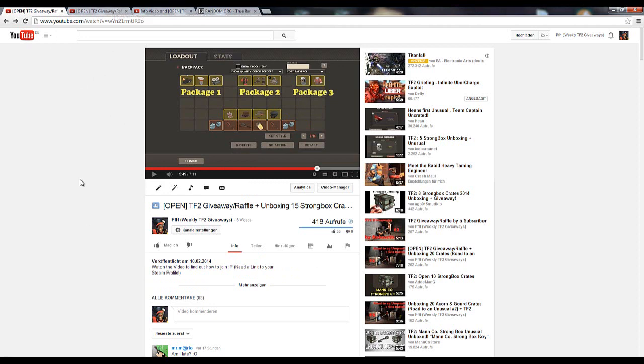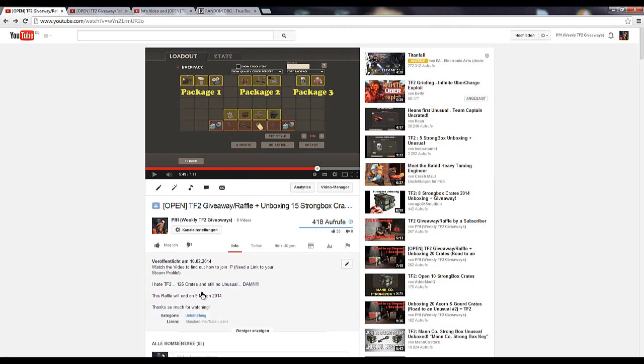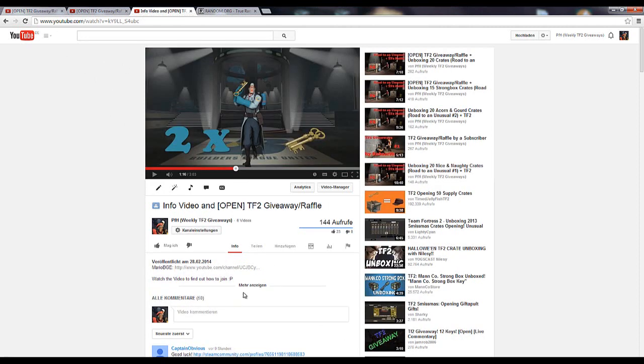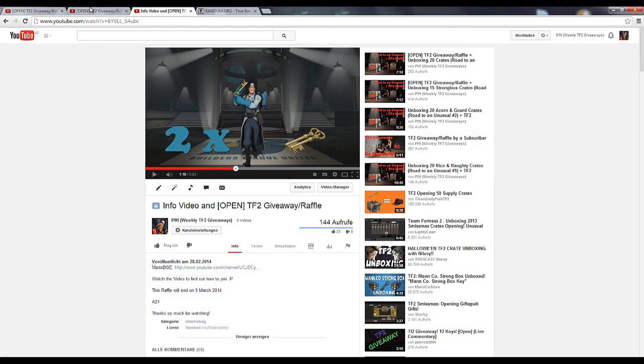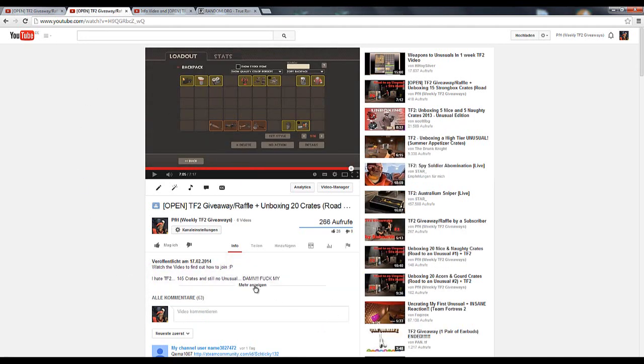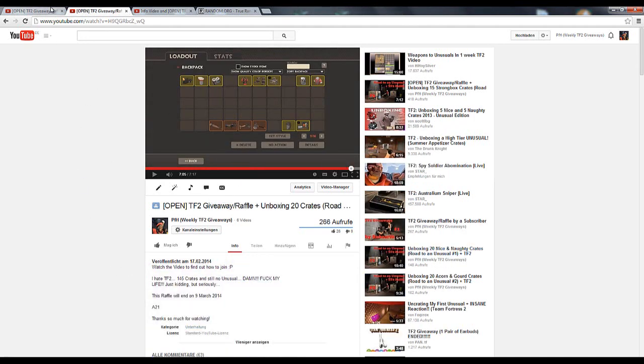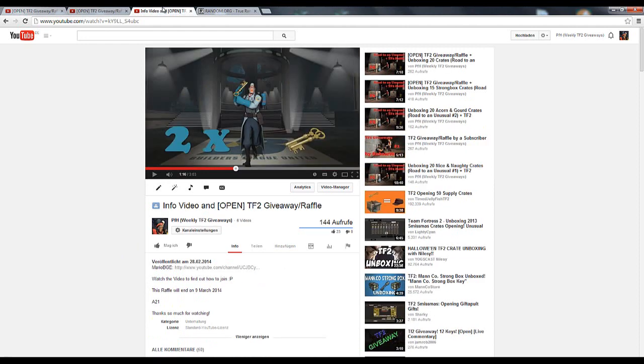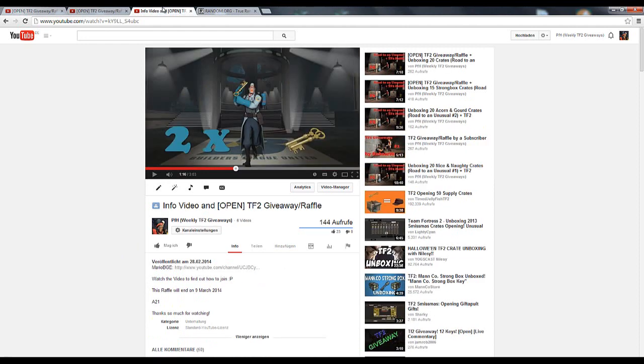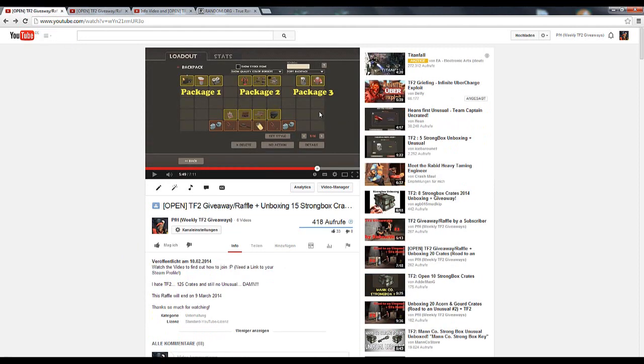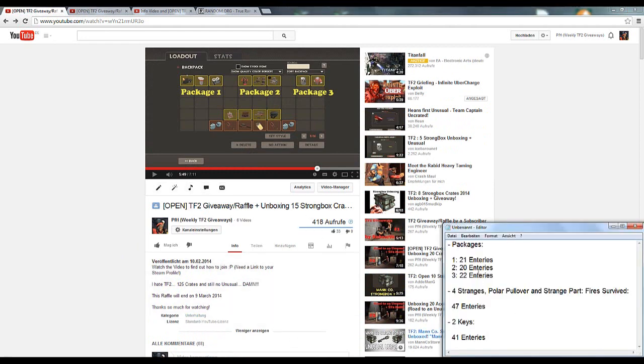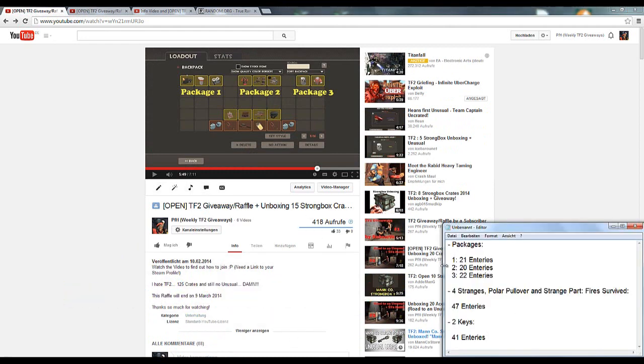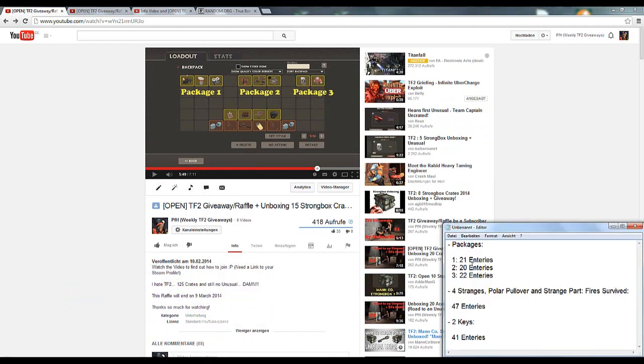Meanwhile, three of my raffles have all ended. So I'll just quickly find out who will be the winners. So here are all these packages. I made this pretty awesome listing like 21 entries had package one, package two had 20 entries, and package three had 22 entries.